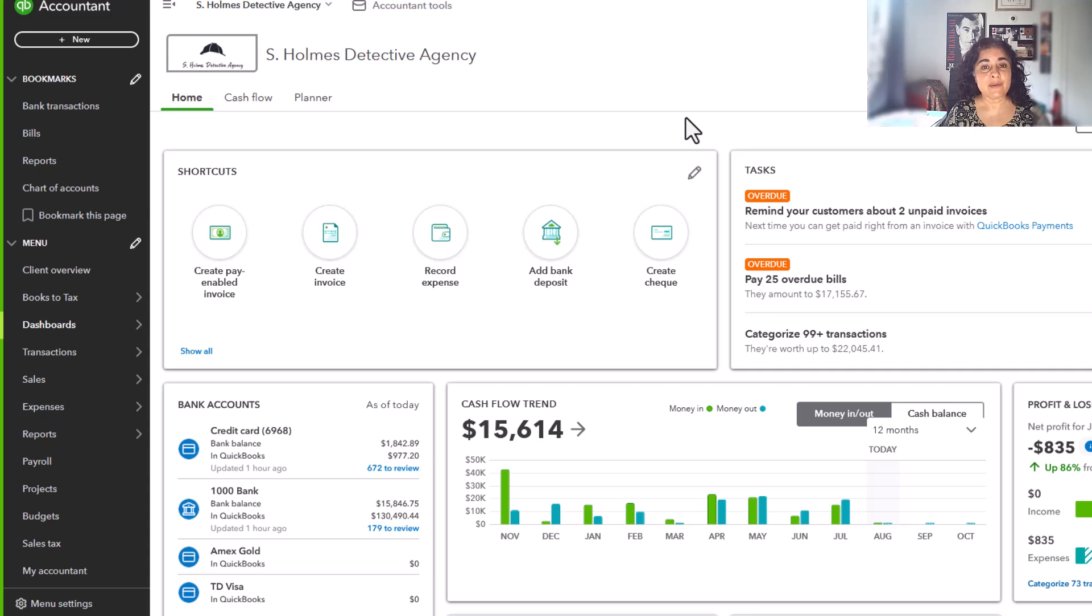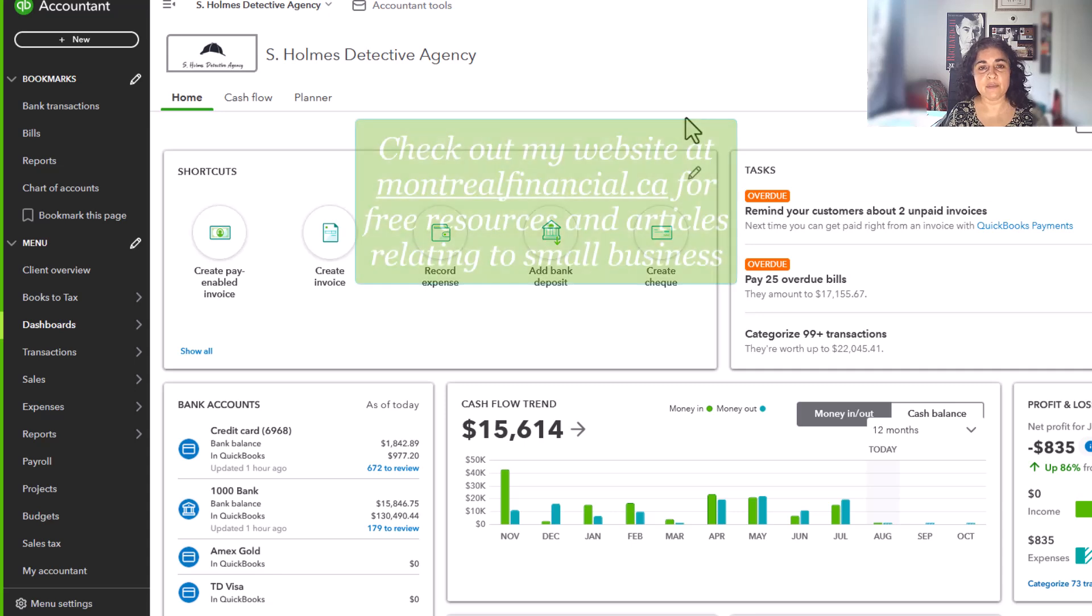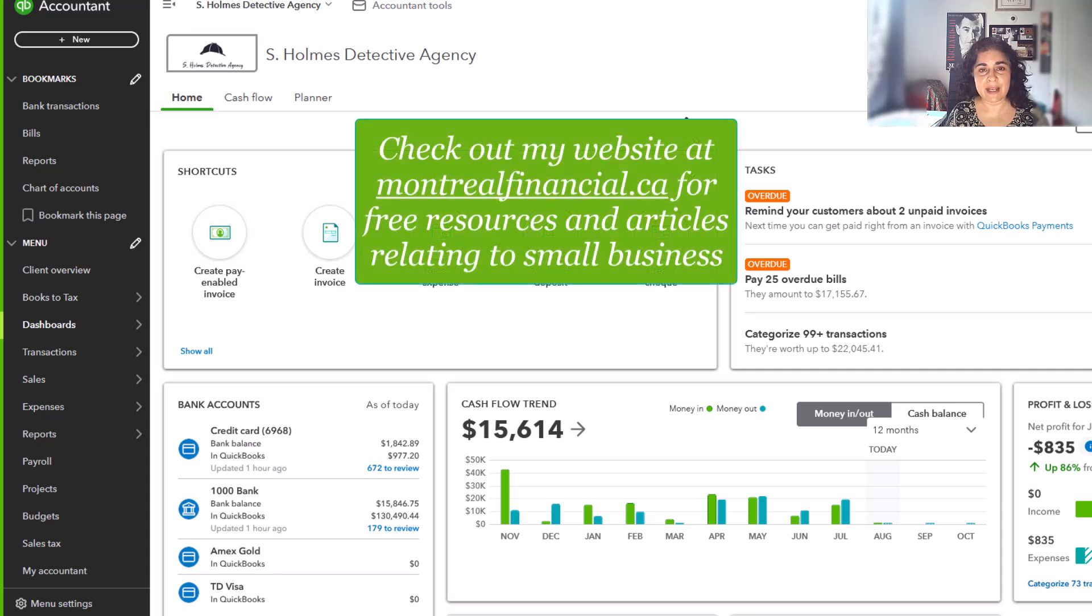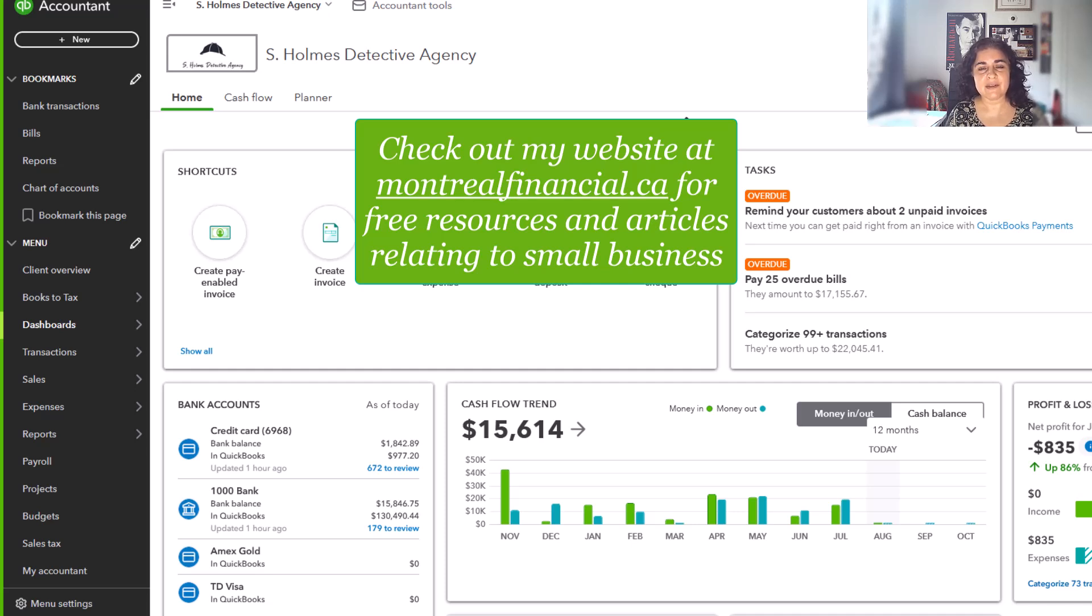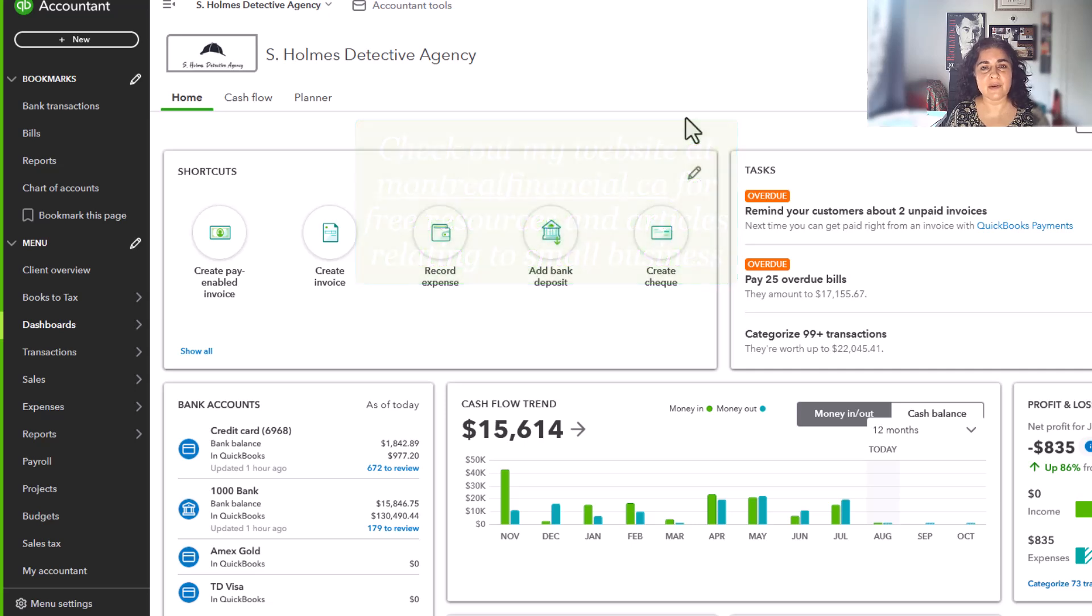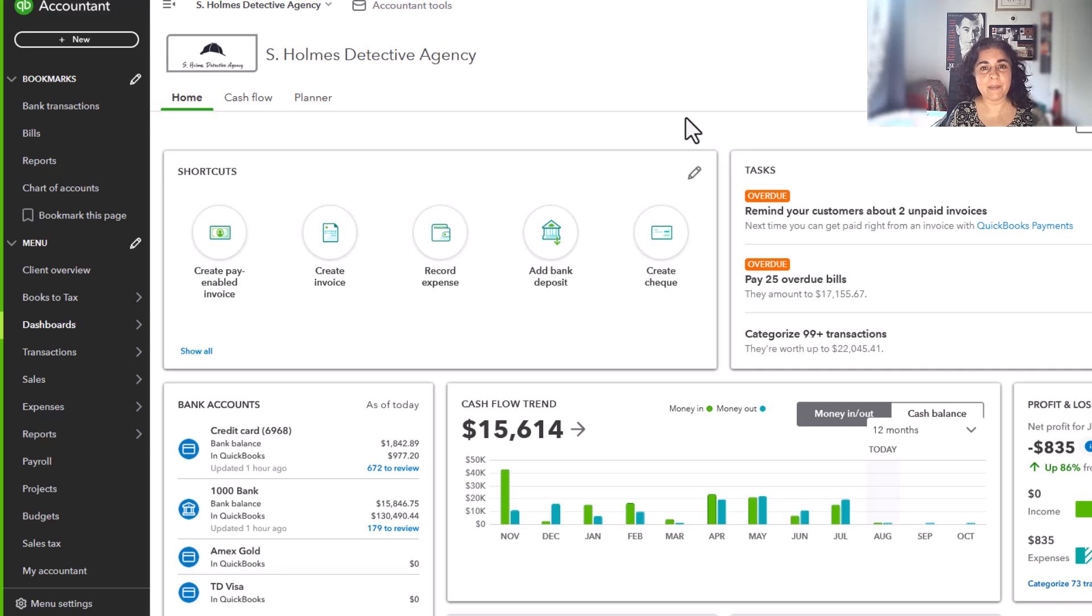My name is Ronica Canna. I'm a CPA, CFA, and the founder of Montreal Financial, and you can go to my website at montrealfinancial.ca and find lots of resources for solopreneurs, small business owners to help you with your business.